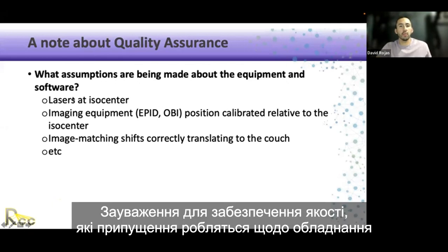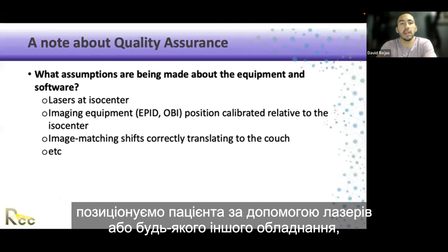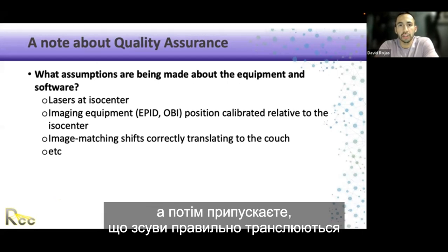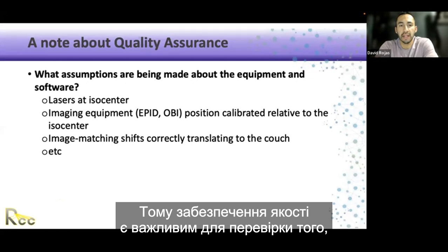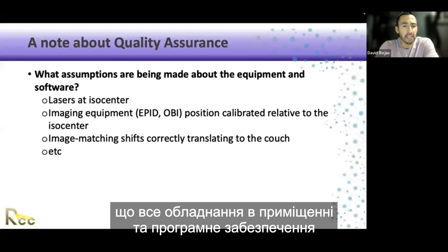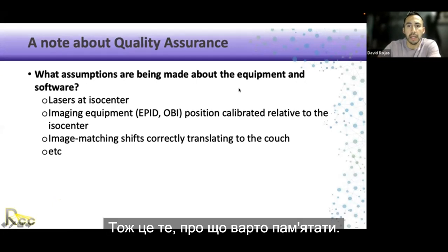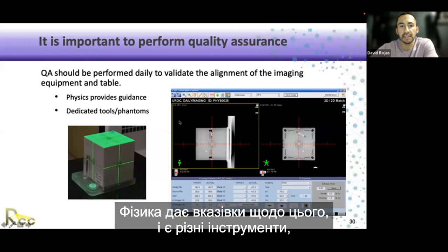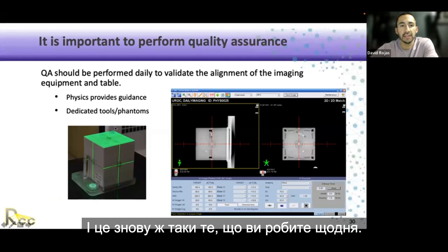A note for quality assurance: you're positioning the patient using lasers, stepping out, taking an image to verify position, applying shifts in software, and assuming those shifts are translating correctly to the treatment table. QA is important to verify that all equipment and image matching software is operating appropriately to a specific tolerance. QA should be performed daily to validate the alignment of imaging equipment and table. Physics provides guidance with different tools, phantoms, and software to verify everything is working accordingly.